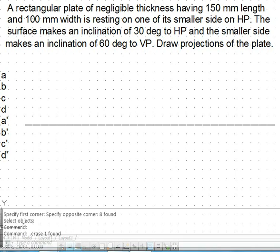Welcome friends. In this video tutorial we will demonstrate the procedure to solve the problem of projection of planes. Here the plane is inclined to both the principal planes. The statement says that it is a rectangular plate, 150 mm length and 100 mm width. The surface makes an angle — an inclination of 30 degrees to HP.